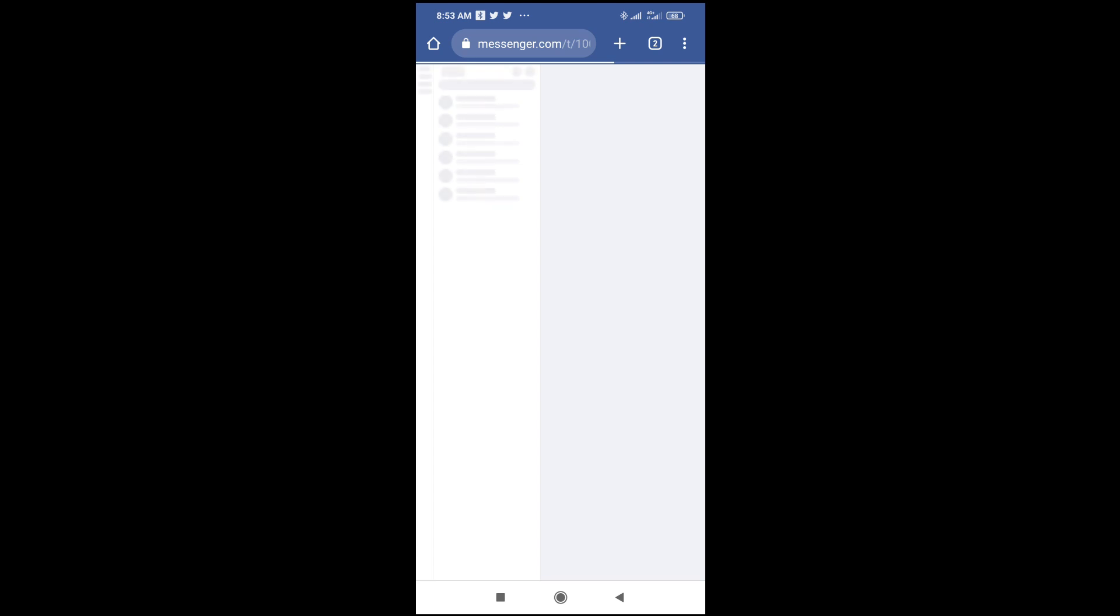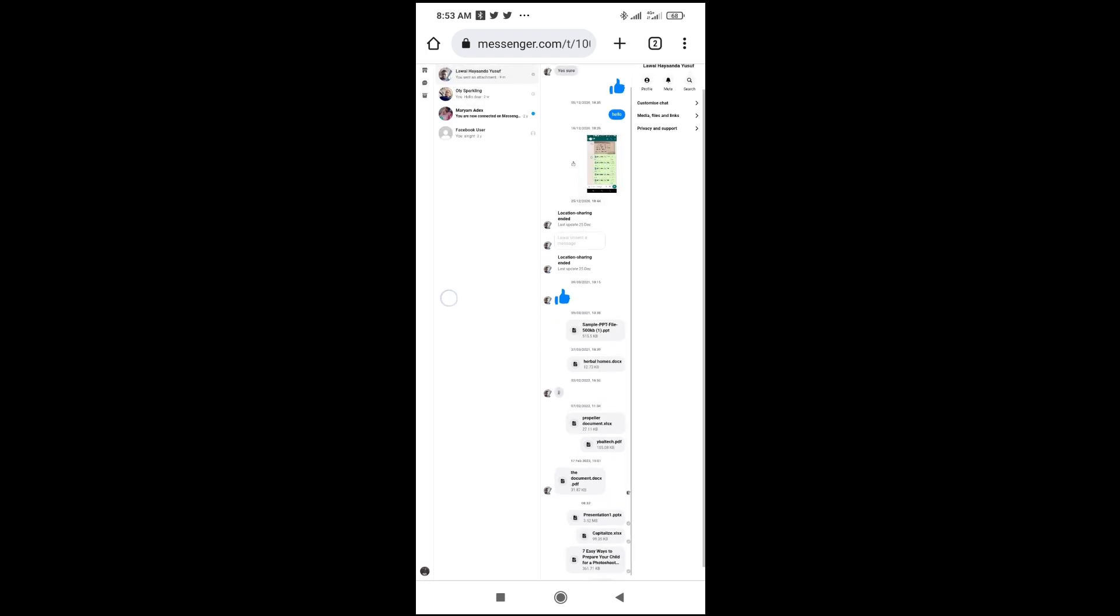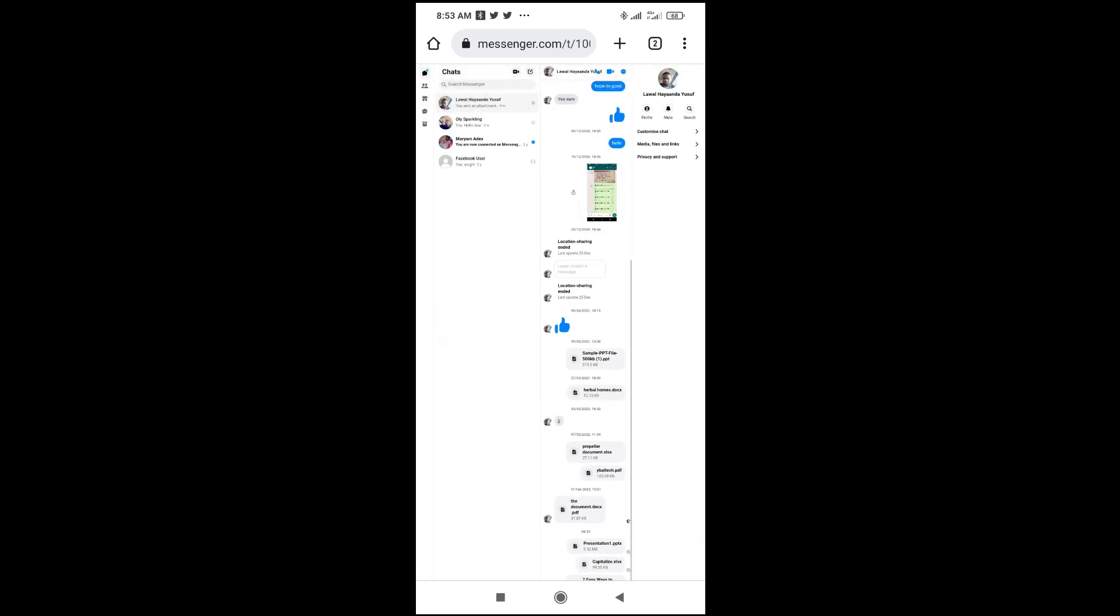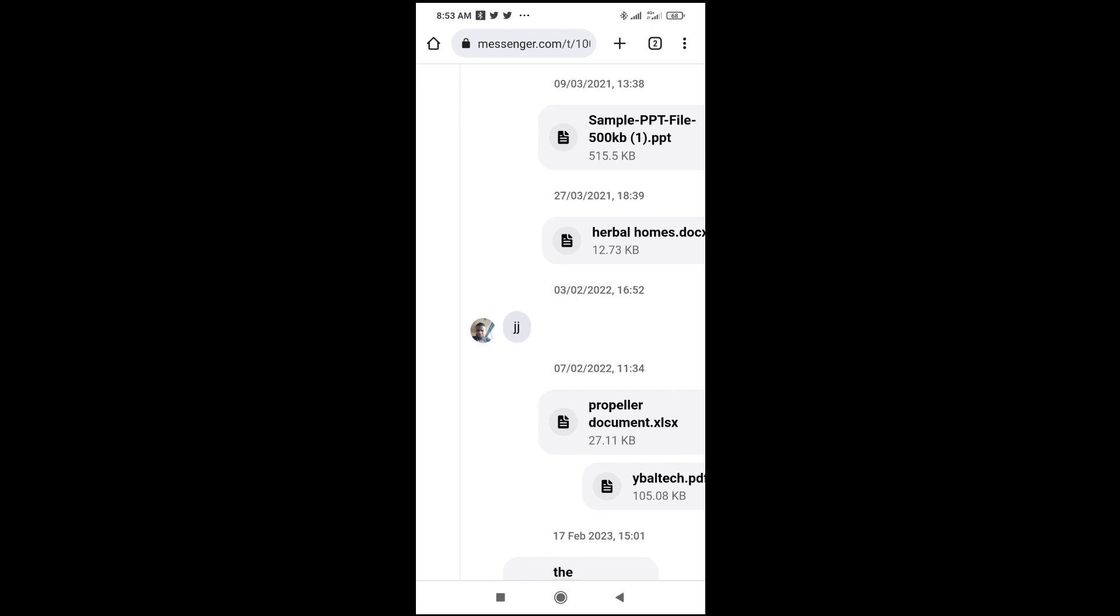Right now, as you can see, I've logged in to my Messenger. The next thing for you to do is click on the contact to which you want to send the Microsoft Word file. Let's click on this one right here. Then you can zoom it for a better view.